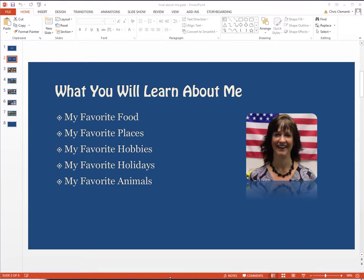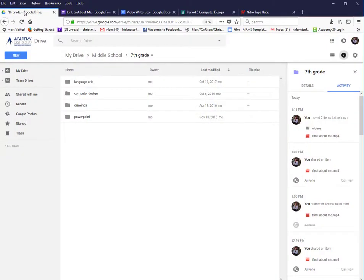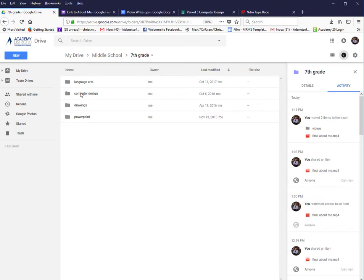I'm going to go ahead and go to Google Drive. In this case, I'm going in as a 7th grader. As you may recall, you should have created a folder for your grade level. As you can see, I have a 7th grade folder, Language Arts, Computer Design, etc. I'm going to open up Computer Design.